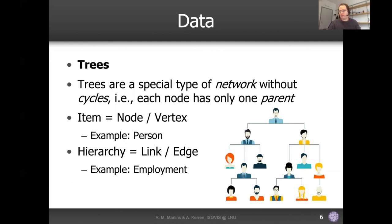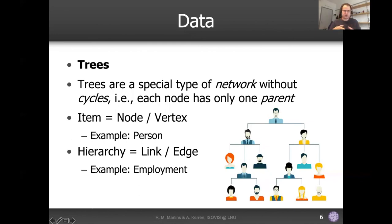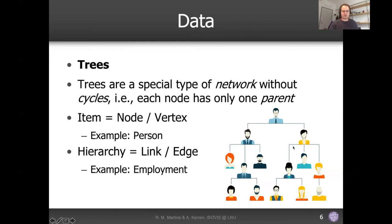Then we have trees. A tree is a special type of graph. If you think about a tree, it is a graph because you have nodes connected to each other. What the connection actually means in a tree is that one node is at a higher hierarchical level compared to another. So this guy is perhaps the boss of these other guys, and so on.